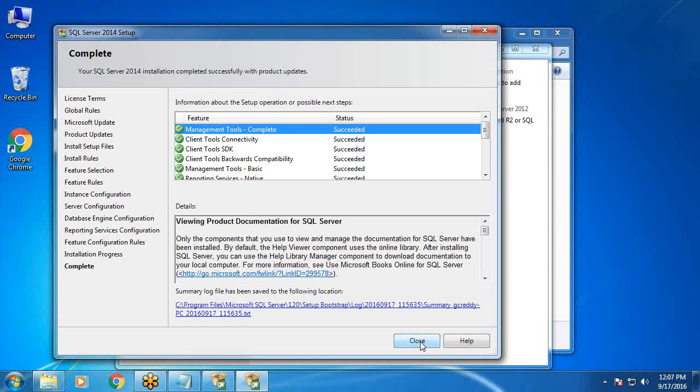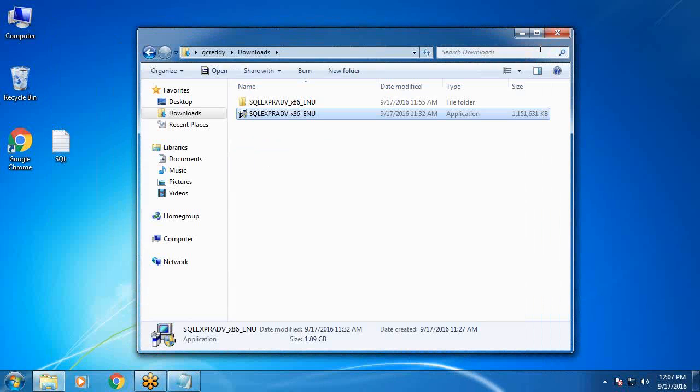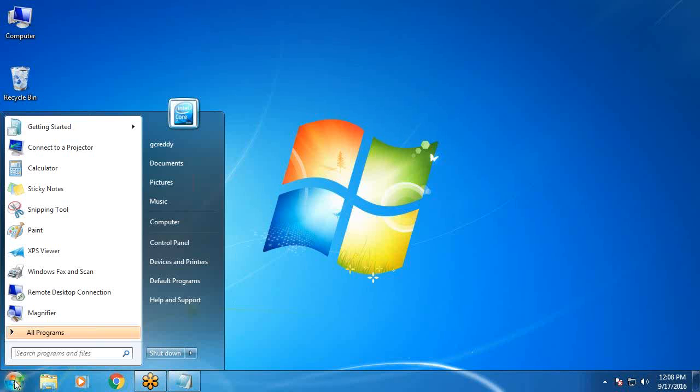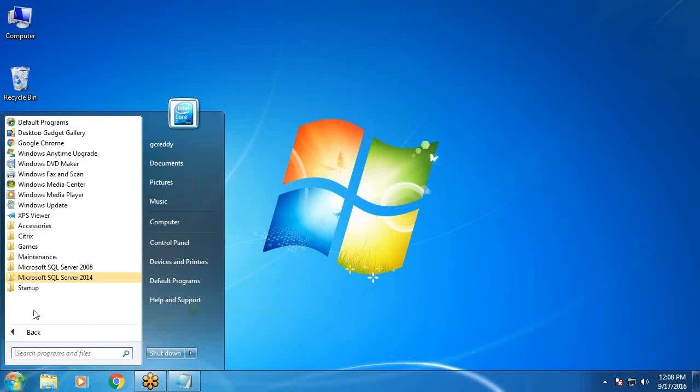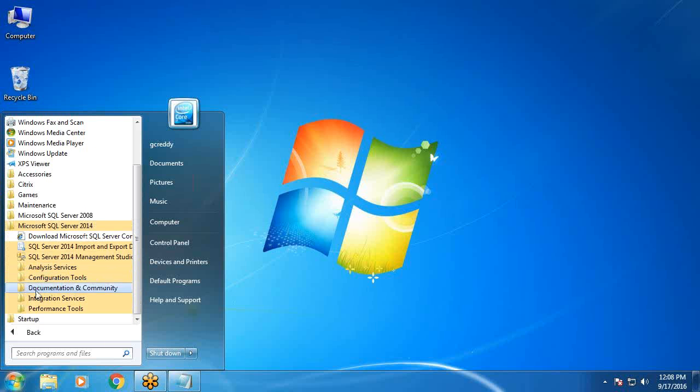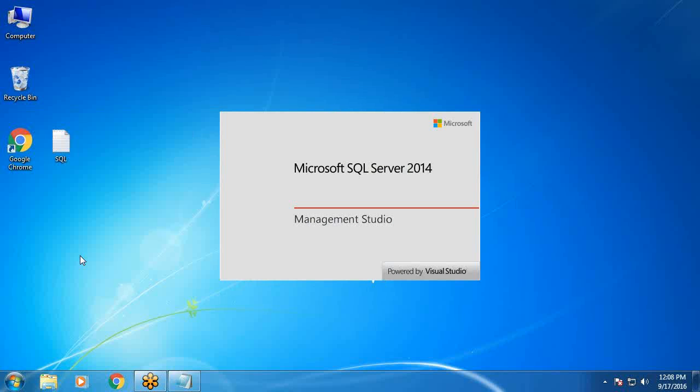Close. Next, launch MS SQL Server. All programs, MS SQL Server, MS SQL Server Management Studio. Launching.